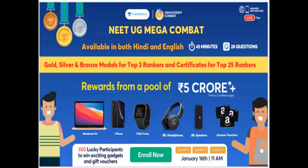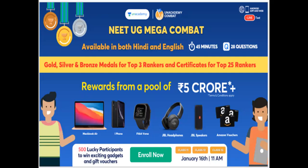And the rewards from the pool, irepudente NEET UG Mega Combat. Idi Hindi lo ney, English lo no available lo undi. So telugu lo kuda in future available avutundi. Test 45 minutes, 28 questions. So dimphoringo speciality enti ante gold, silver, bronze medals for top three rankers. The certificates provide chestharu. Reward soon time 50 lucky participants ki exciting gadgets inka gifts dorakuthai.